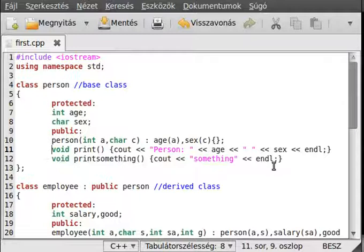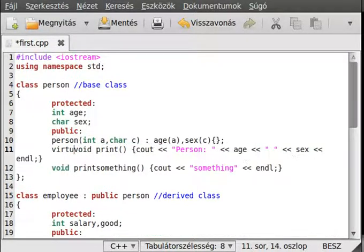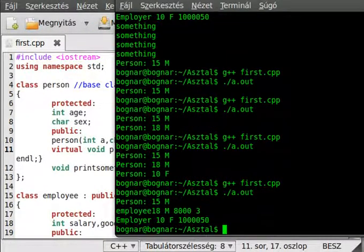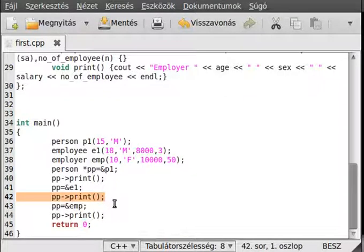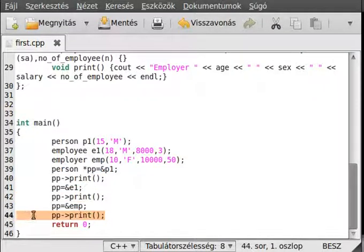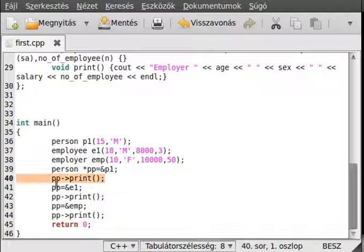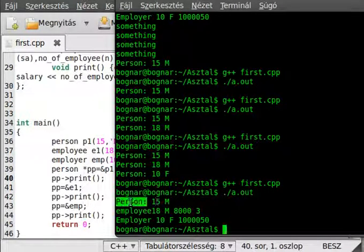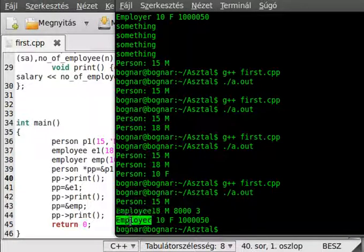Let's just write the virtual keyword before this function — virtual — and let's see what happens. As you can see, we call the same function, we call the print here, and we have the same type — it's a person — so how is it possible that this is different? First it writes a person, as we expect, because it's a person, but then it writes the employee and then the employer. So what's happening right here?